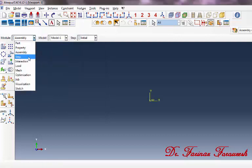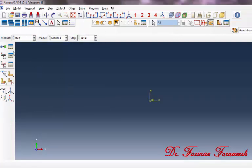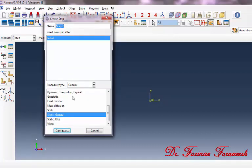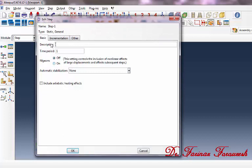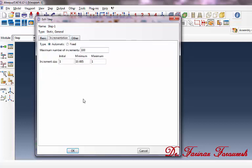Change the Assembly Module to the Step Module, then click on Create Step. In the window, select Static General, and then click Continue. Type 1 for the time period, and in front of Increment Size, type 0.1, and then click OK.